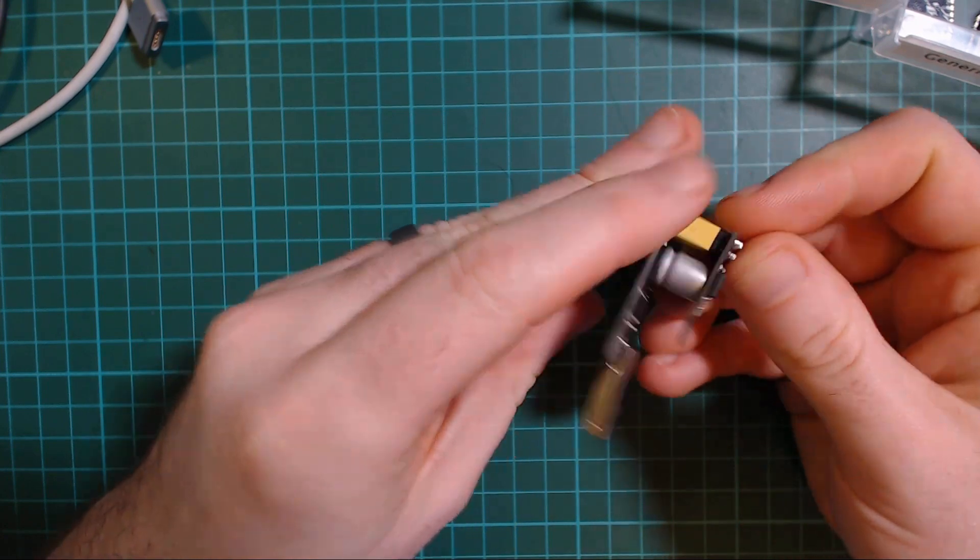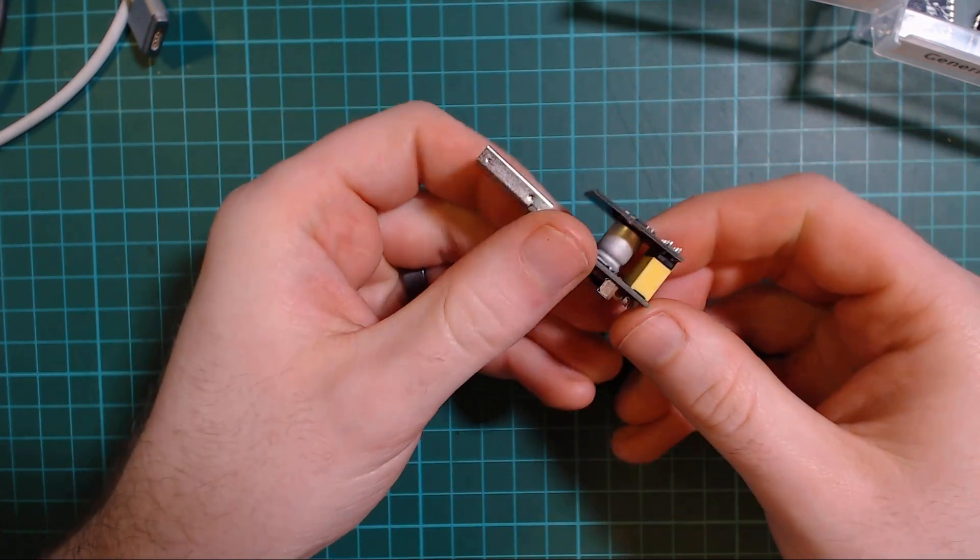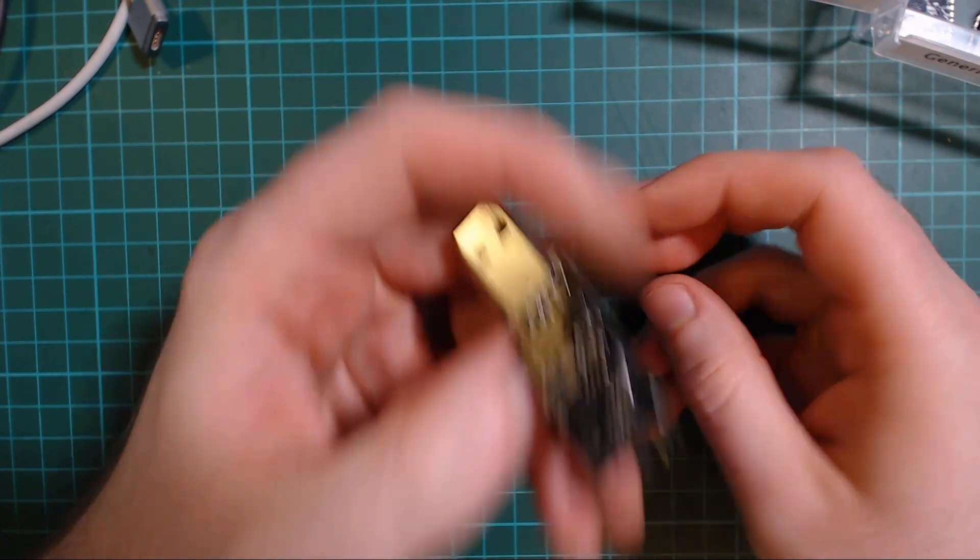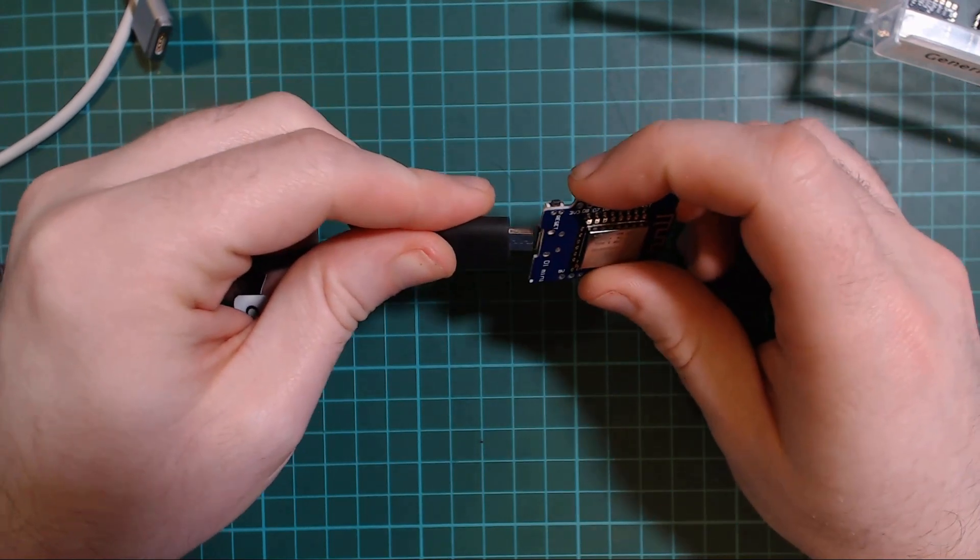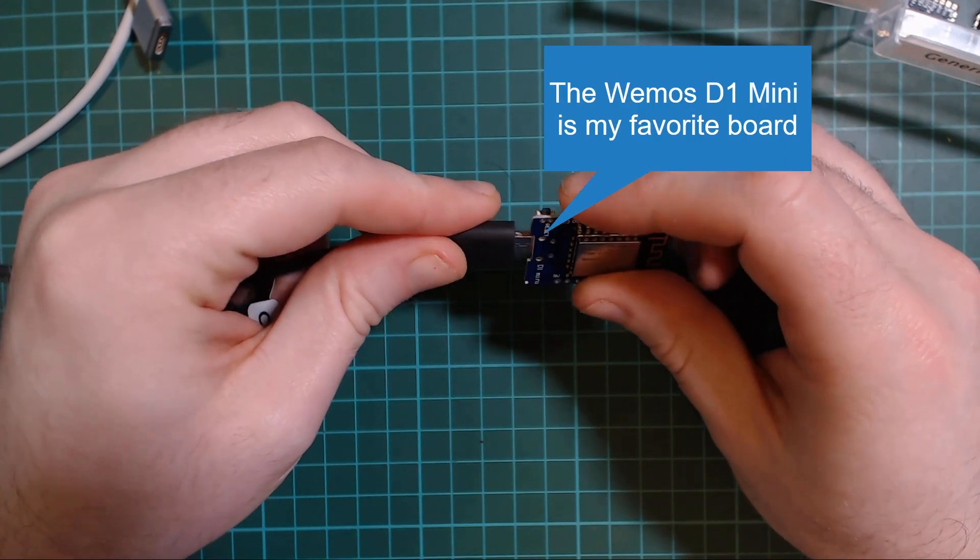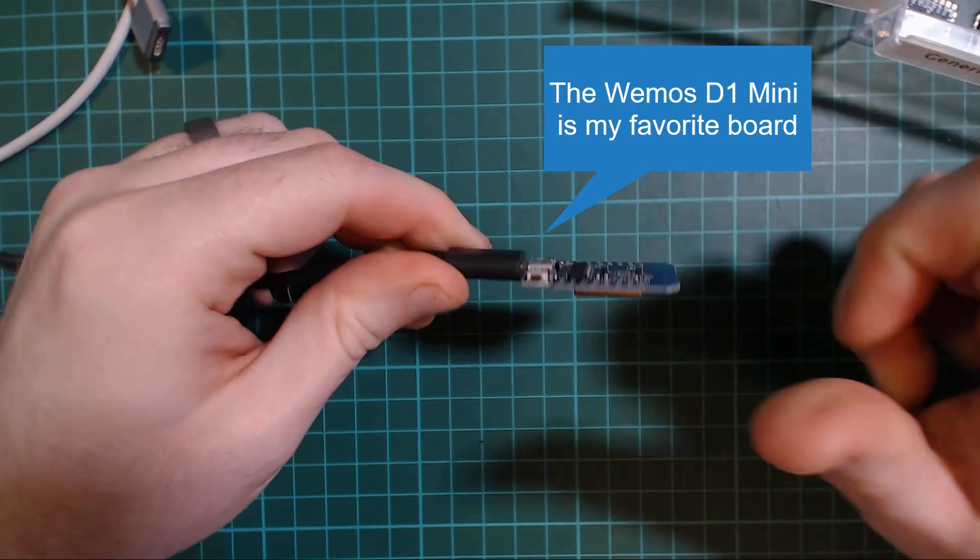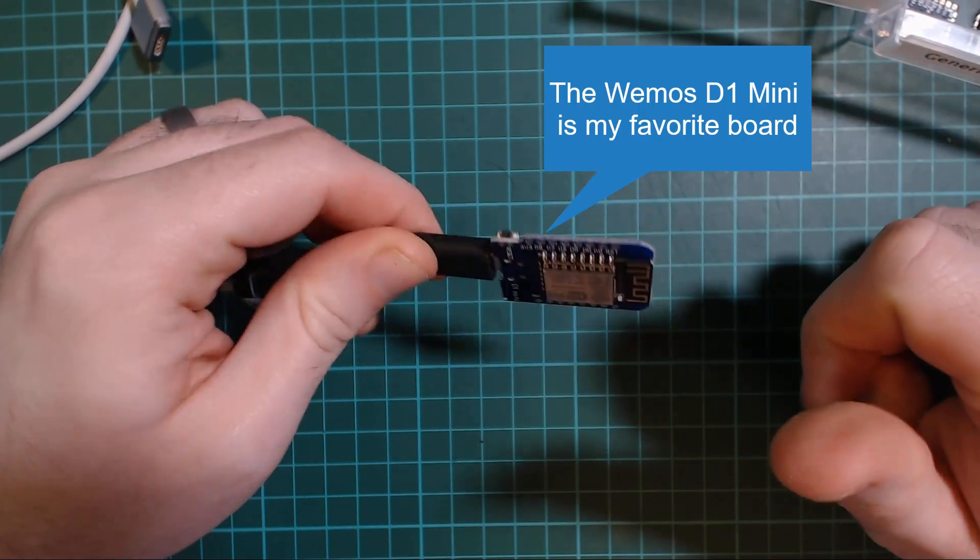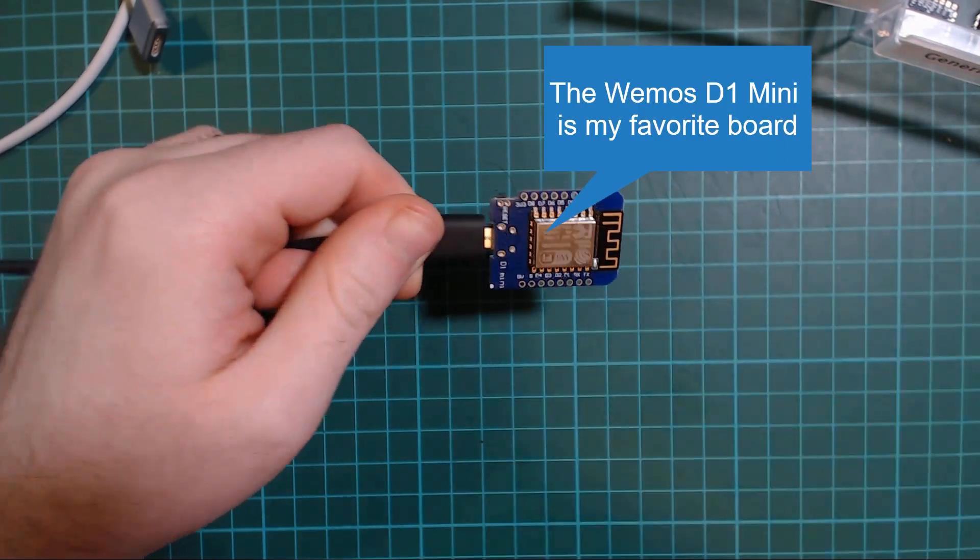But I definitely recommend using a more development board style one because they've got a built-in voltage regulator and can be programmed directly from USB so they're a lot easier to use.